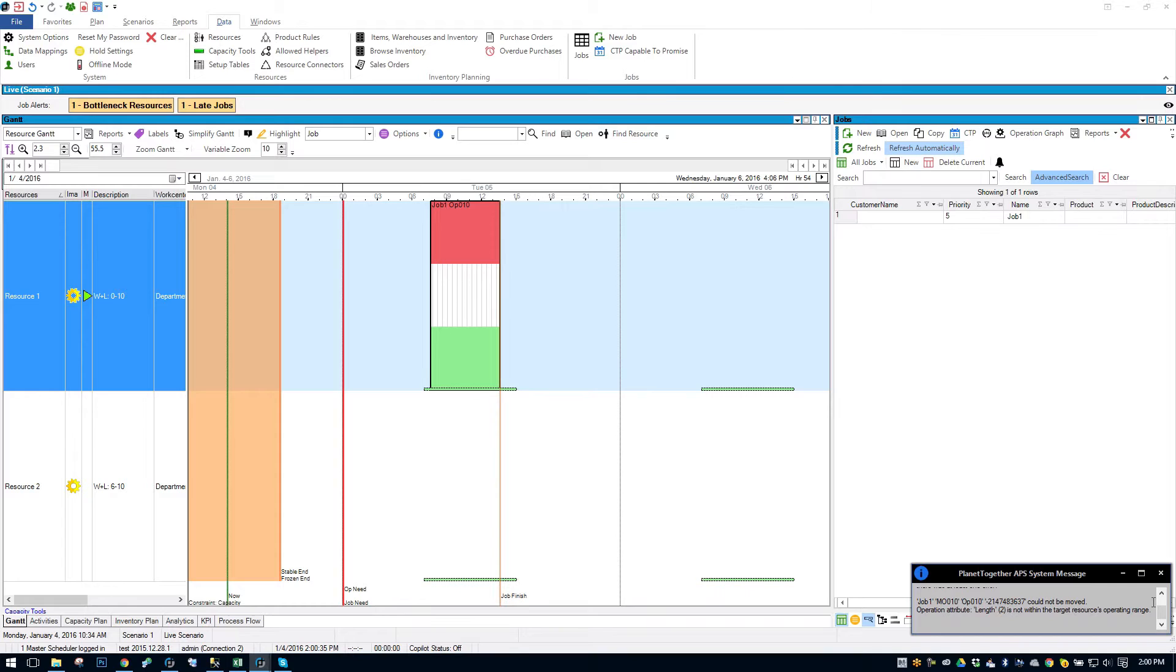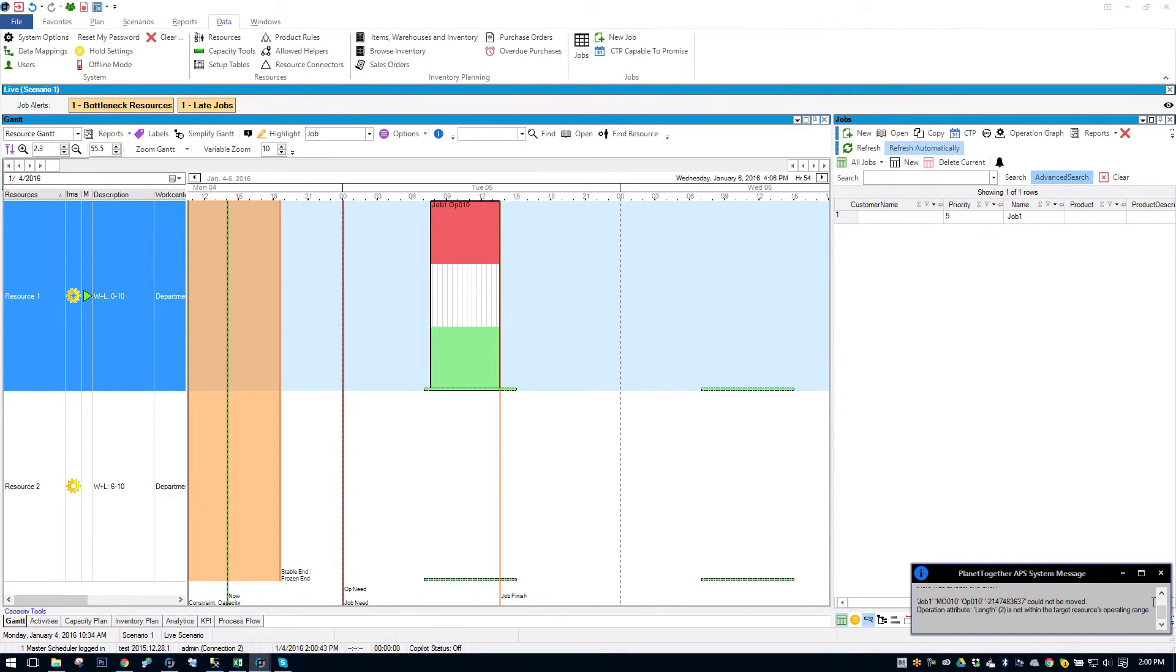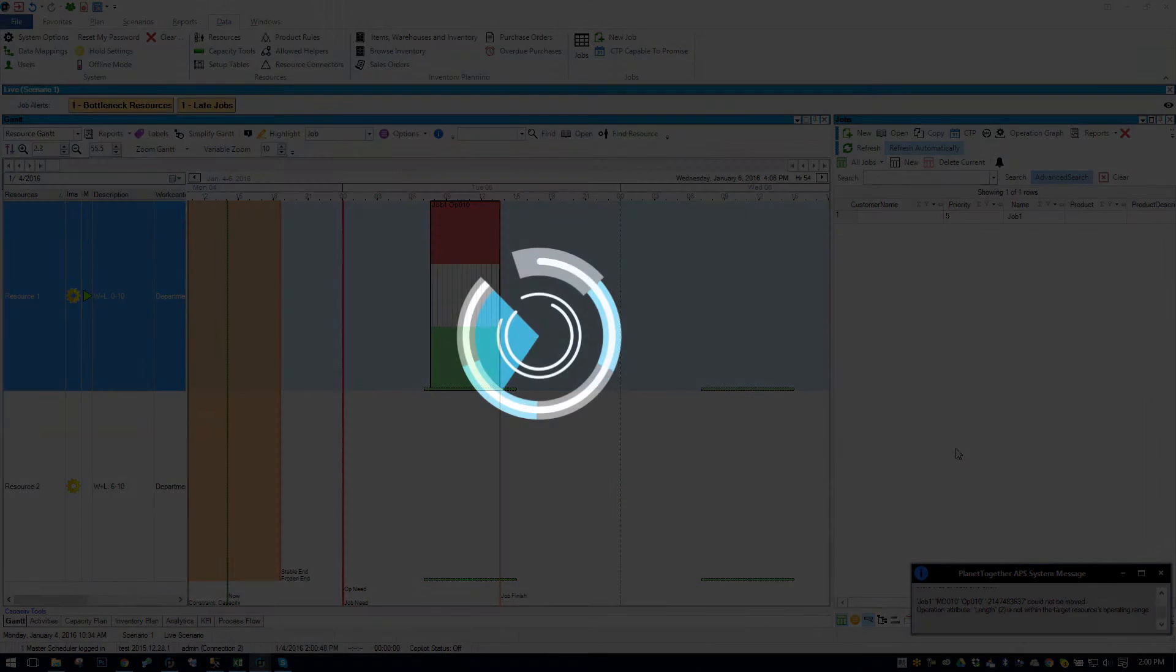So that's just another way the system can use certain constraints. It's called attribute eligibility constraints. Very useful. You can use all sorts of combinations when it comes to these. Thanks for watching.